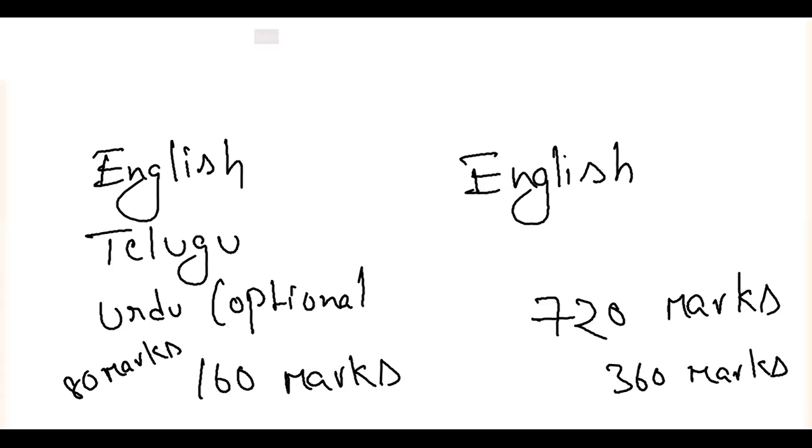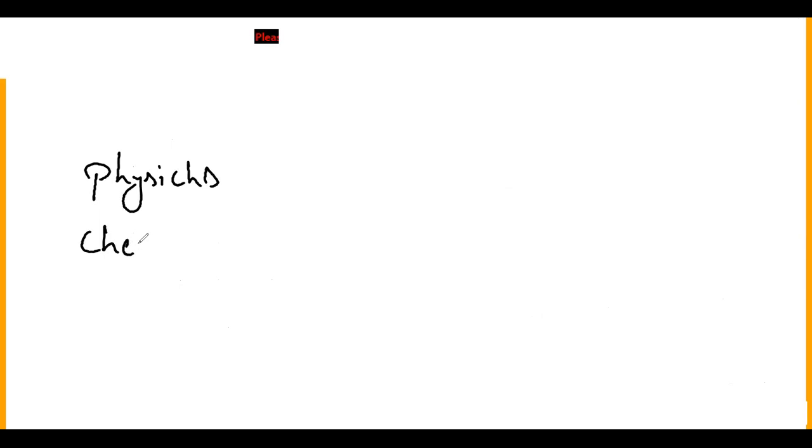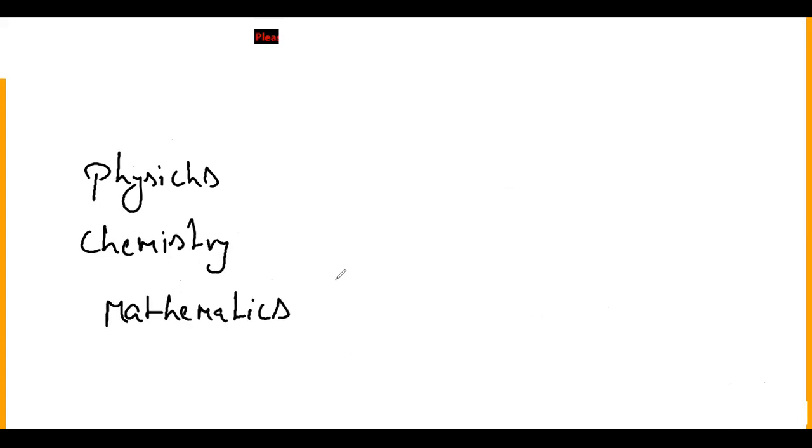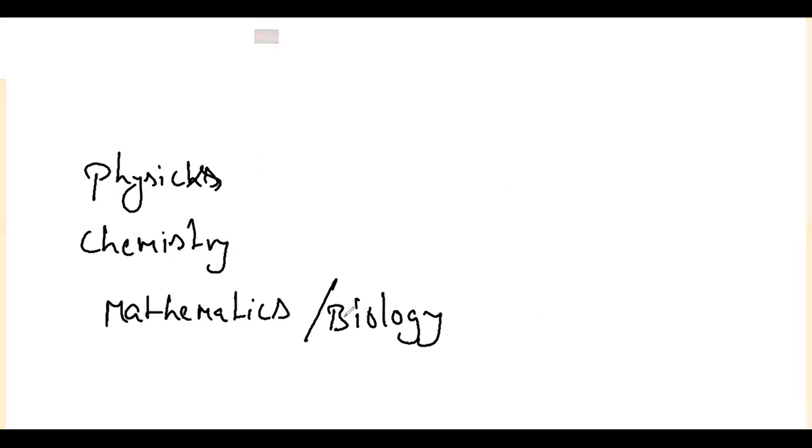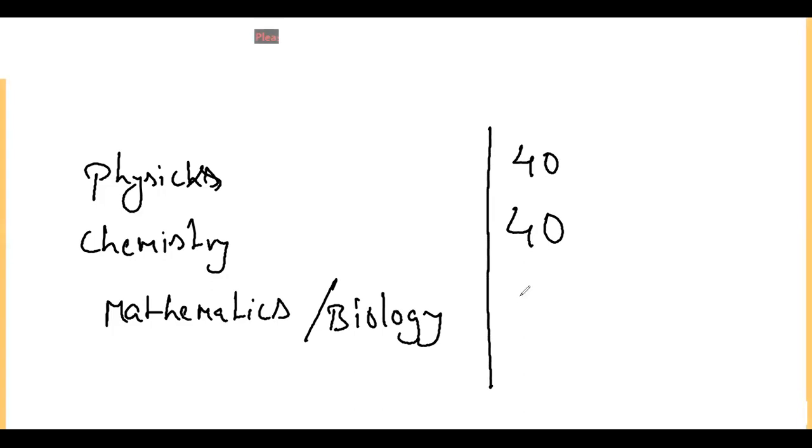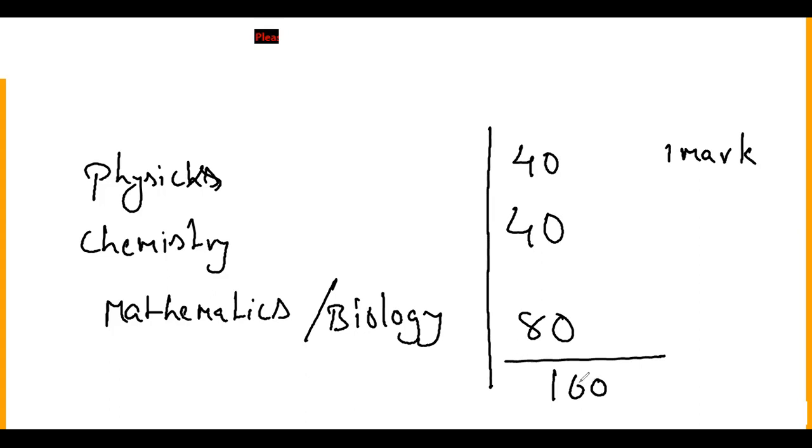Let me show you the question paper pattern. EAMCET is Physics, Chemistry, Mathematics or Biology. Math students select Physics, Chemistry, Mathematics. Biology students select Physics, Chemistry, Biology. Total number of questions is 40 questions each for Physics and Chemistry. Biology is 80 questions. One question is 1 mark, so total 160 marks. Negative marking is 1 mark - for wrong attempt you lose 1 mark.